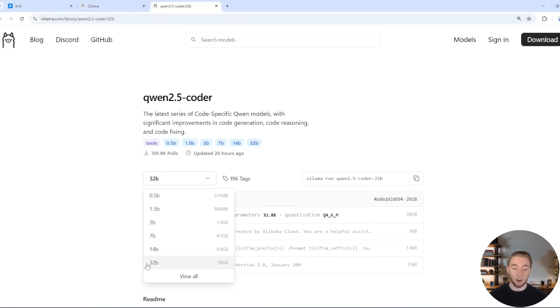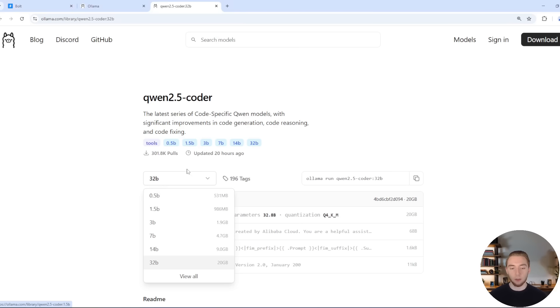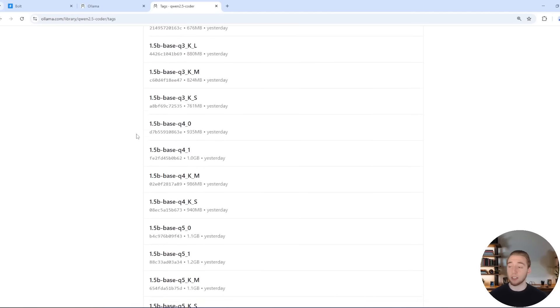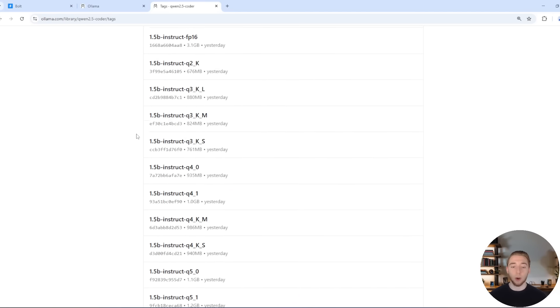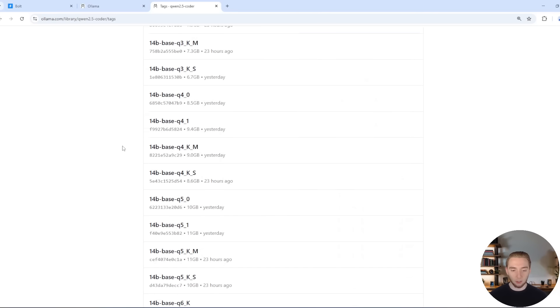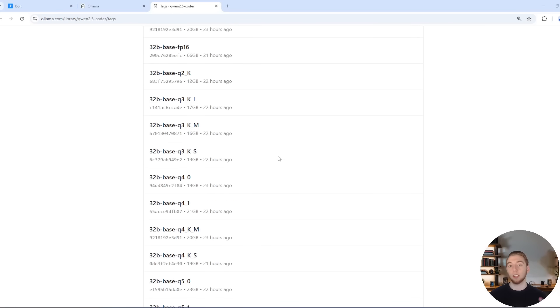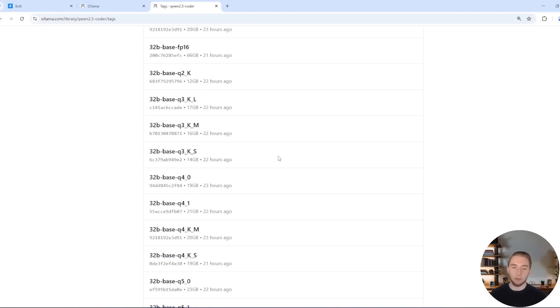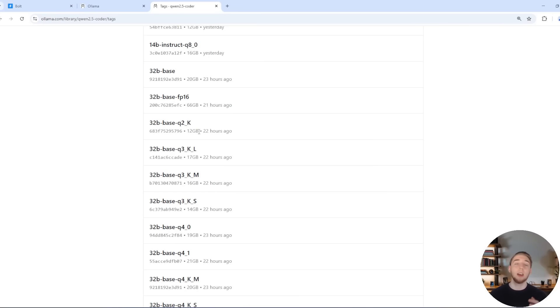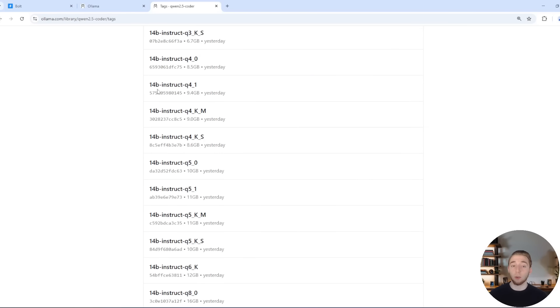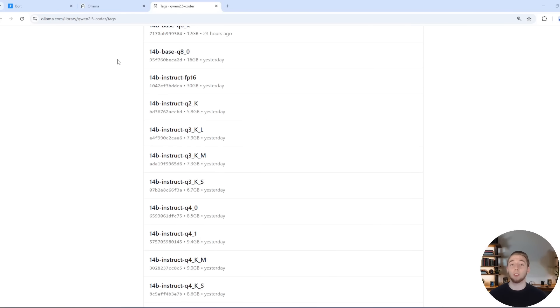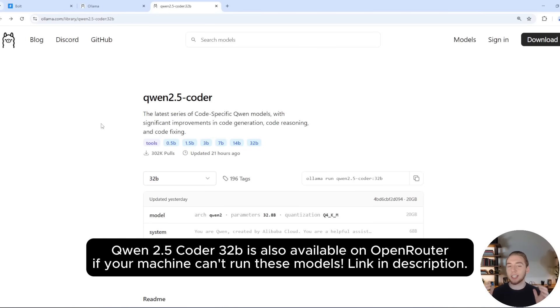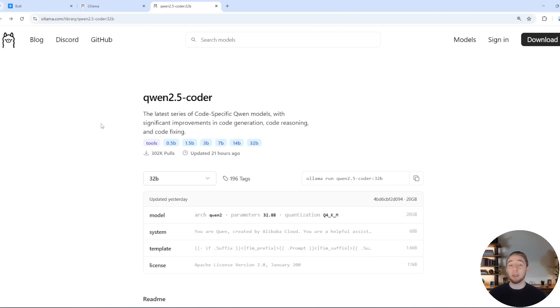And then if you don't have a 3090, there are a couple of options that I want to cover very quickly here. If you click on the drop down for the parameter options and click on view all, you'll see a lot of different variations here that you can download. There's a concept called quantizing with local large language models, where essentially you can reduce the size of the model significantly while only reducing the performance a tiny bit. You have options like Q2 quantizing, where the model is 12 gigabytes instead of the 20 gigabytes from the default one. I'd recommend trying the 14 billion parameter model as well if the 32 billion parameter model just blows up your machine. Just get Qwen 2.5 Coder on your machine because it is absolutely killer.